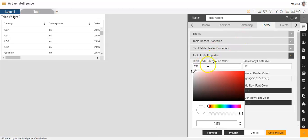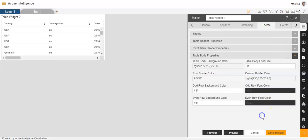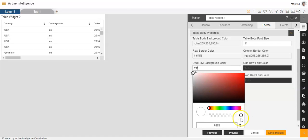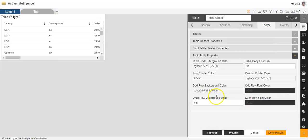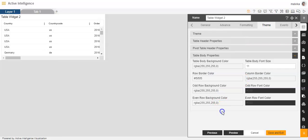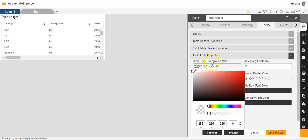Now here, table body background color will be kept as transparent. And before we give color to the table body background, we will go to the odd row background color option and make it transparent. Same thing we'll do with the even row background color — we'll make the even row background color also transparent. And once we do this, now we'll give color to the table body background color.